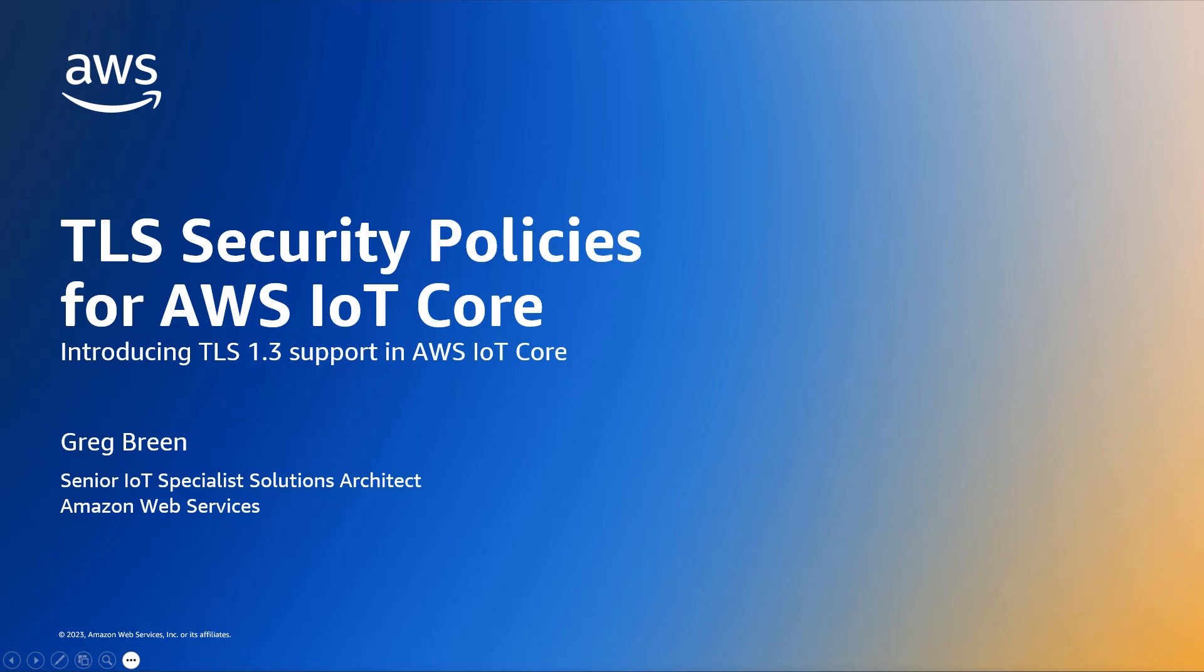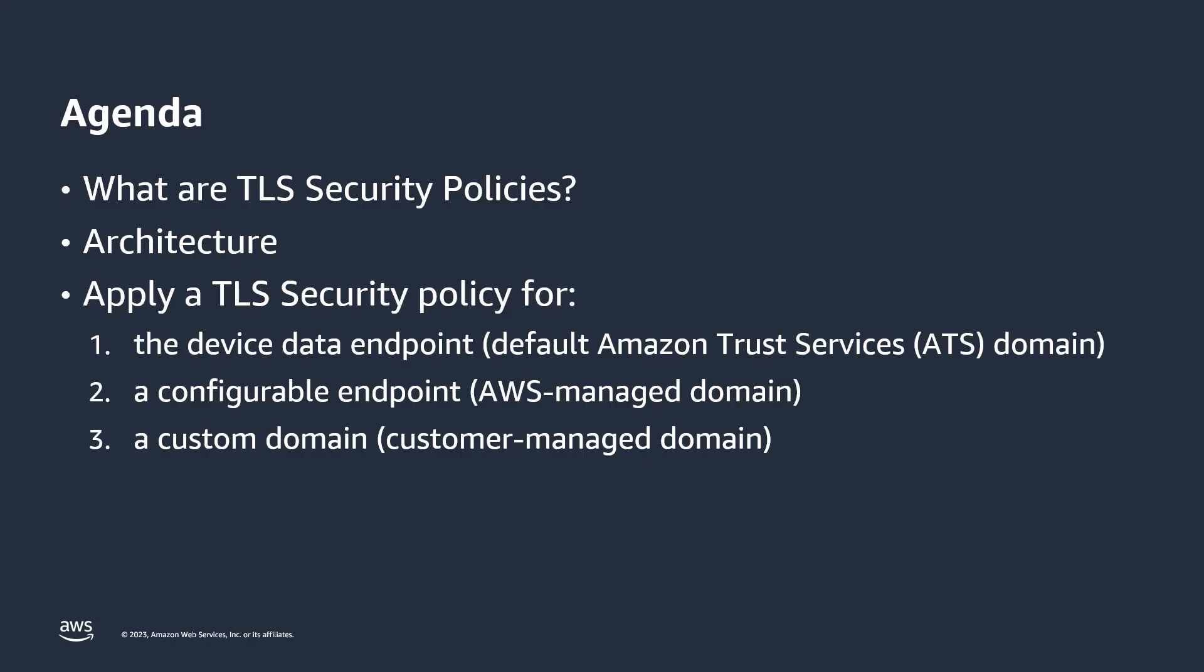My name is Greg Breen and I'm an IoT Specialist Solutions Architect with AWS. In this video I'm going to explain what AWS IoT Core TLS Security Policies are. We'll cover the architecture of the feature and how it's integrated into IoT Core. And I'll walk you through how to apply these settings to all of the different types of domains supported by IoT Core.